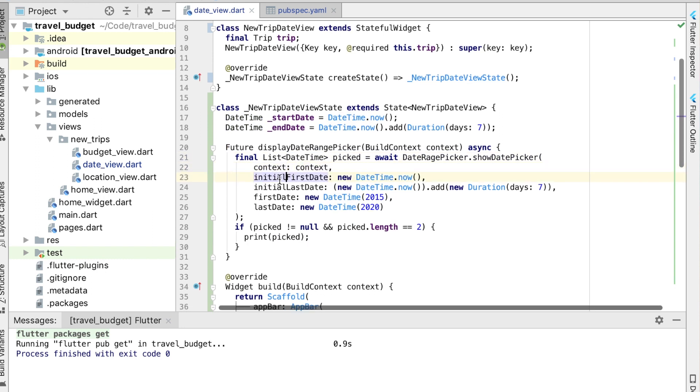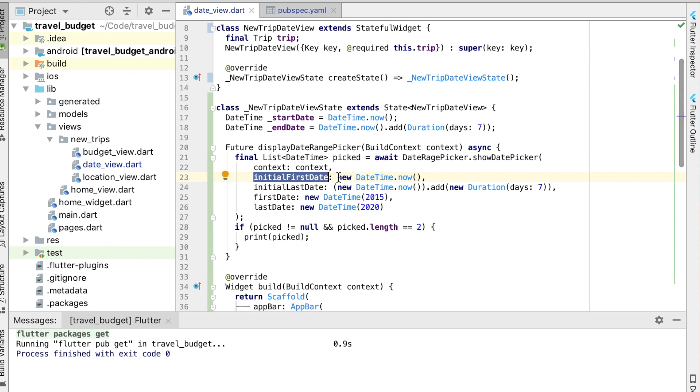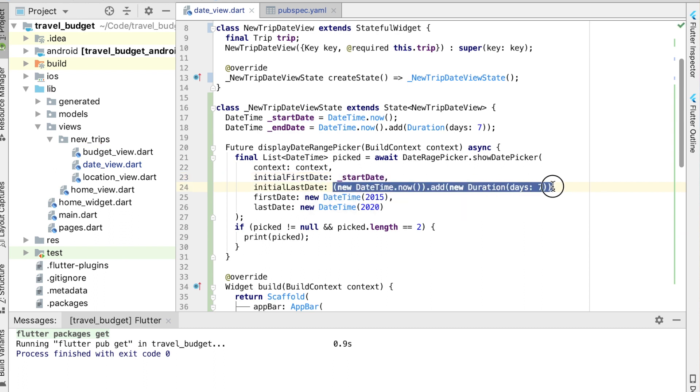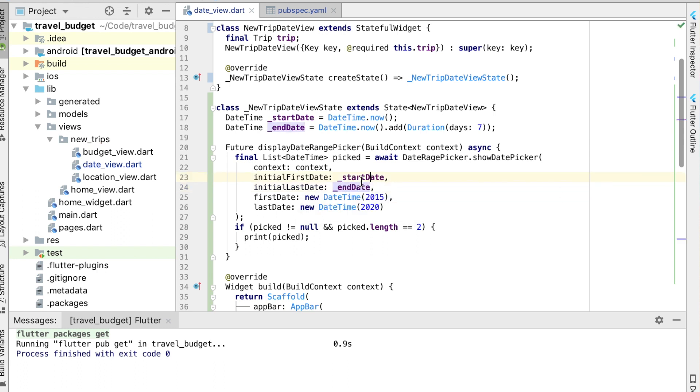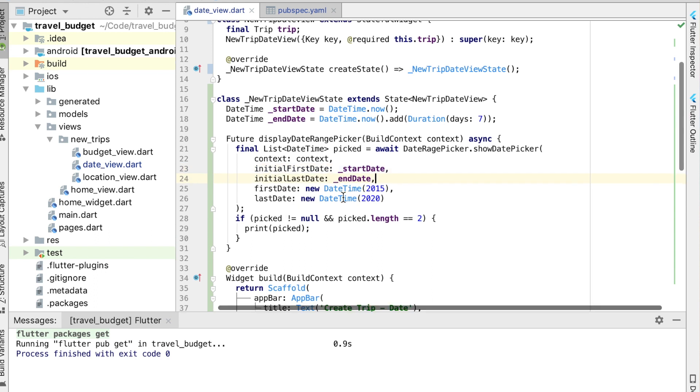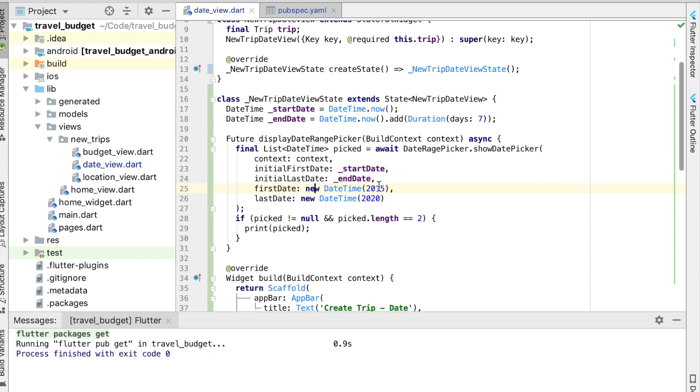This initial first date we actually want to just set to our start date which we defined above. And this last date we can set to the end date. These are going to be what's actually selected on the calendar when you open the calendar up. This first date and last date are actually the dates that the calendar will show. So right now this means the calendar is only going to show from 2015 to 2020.